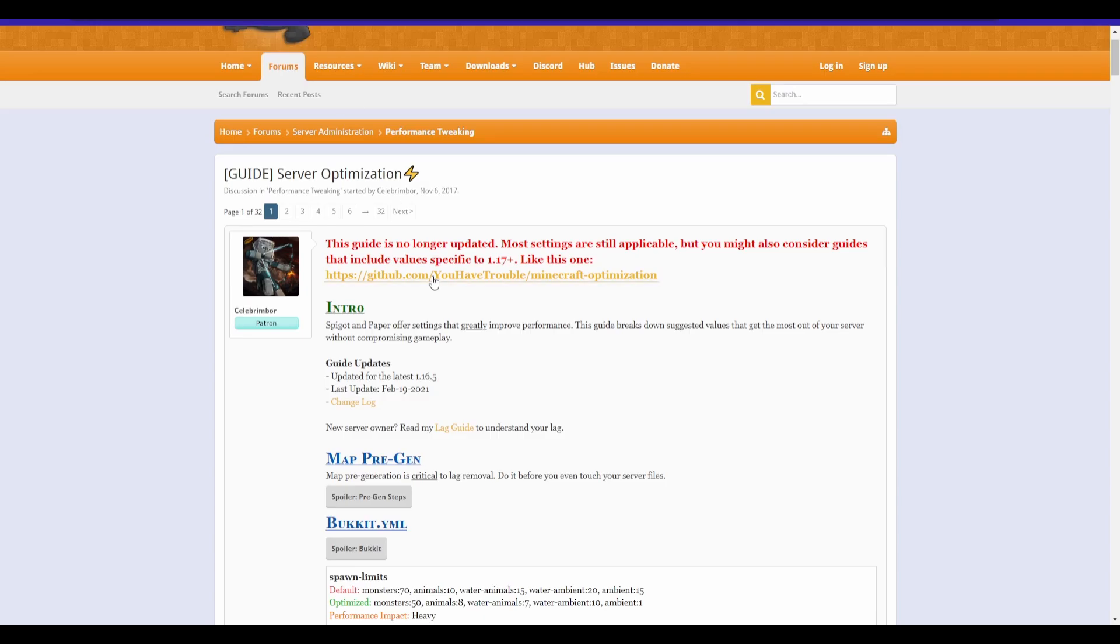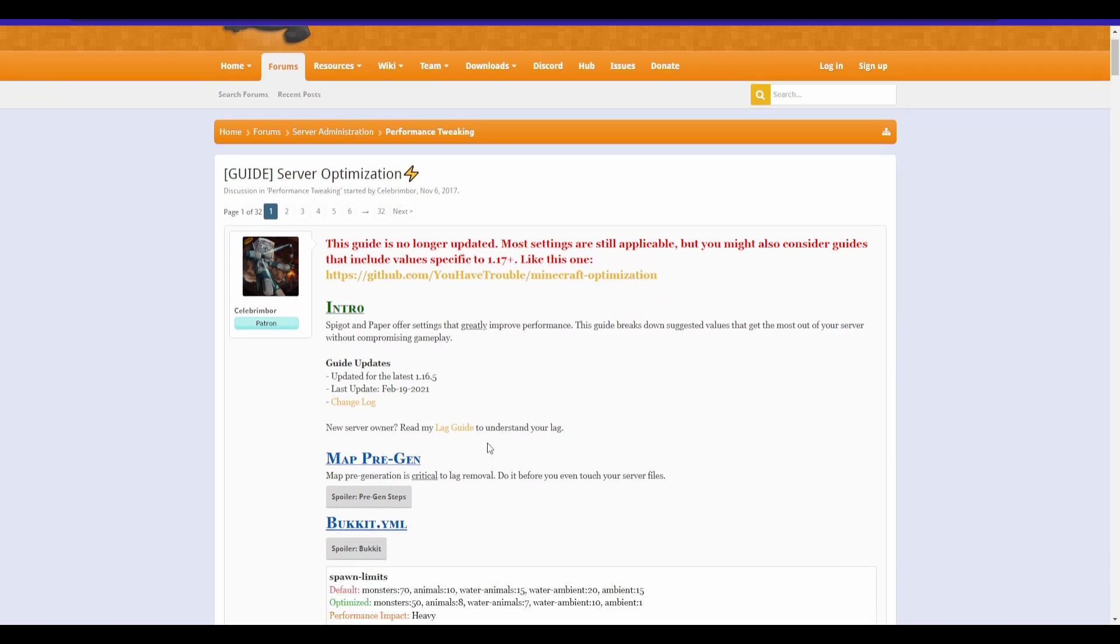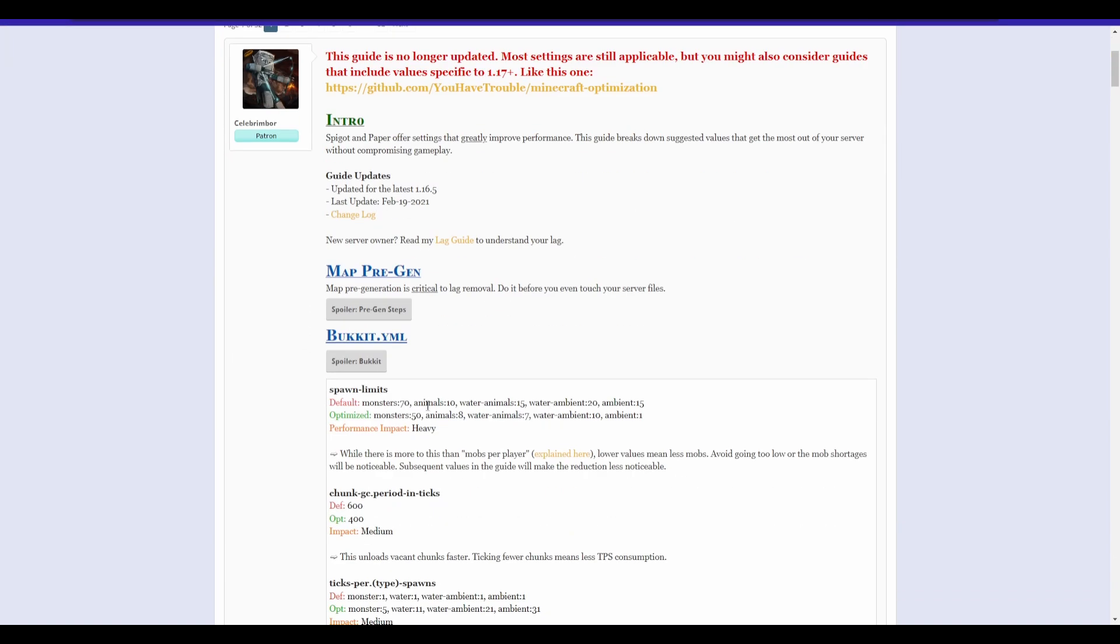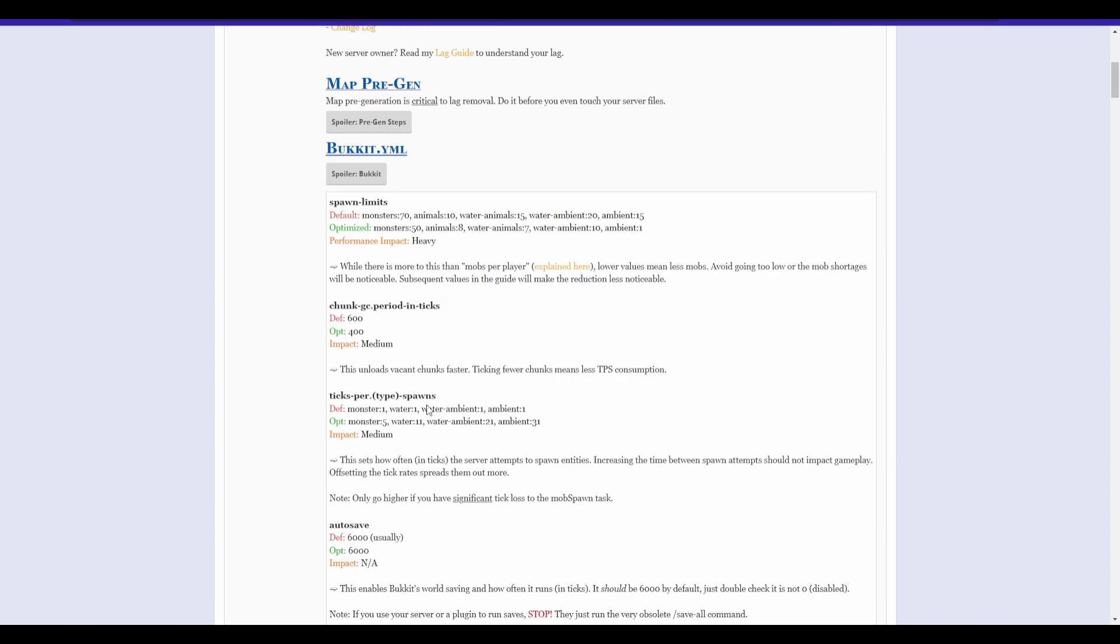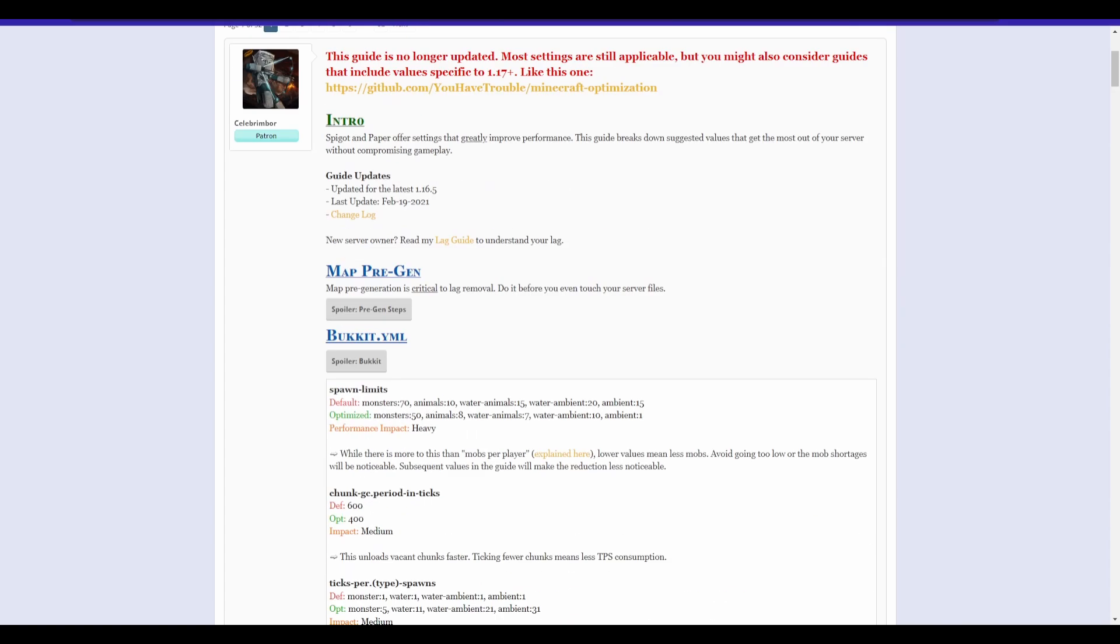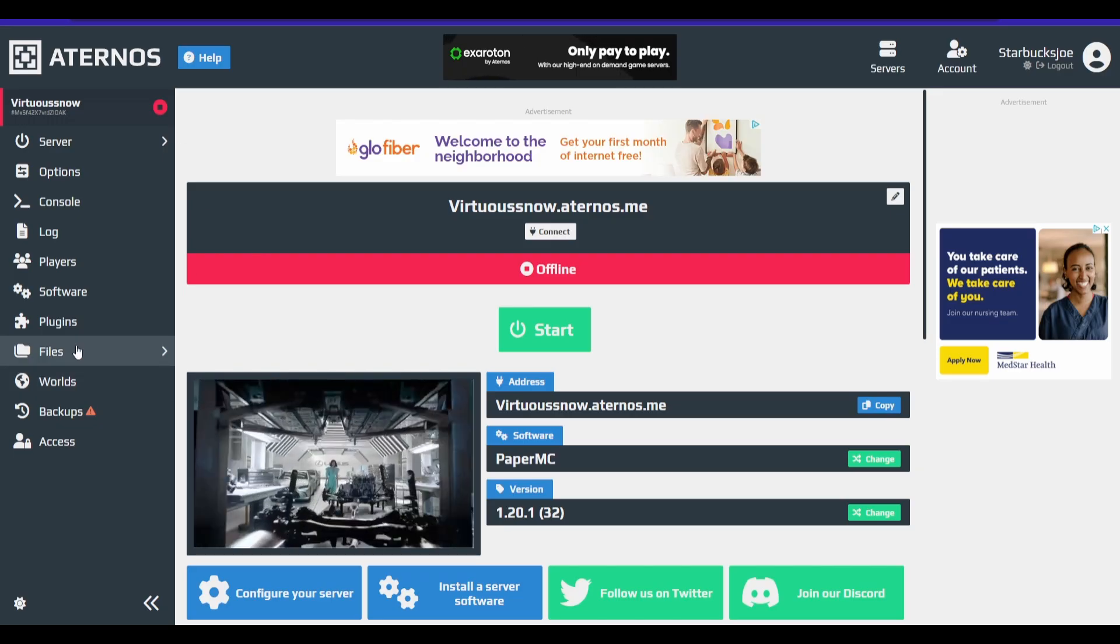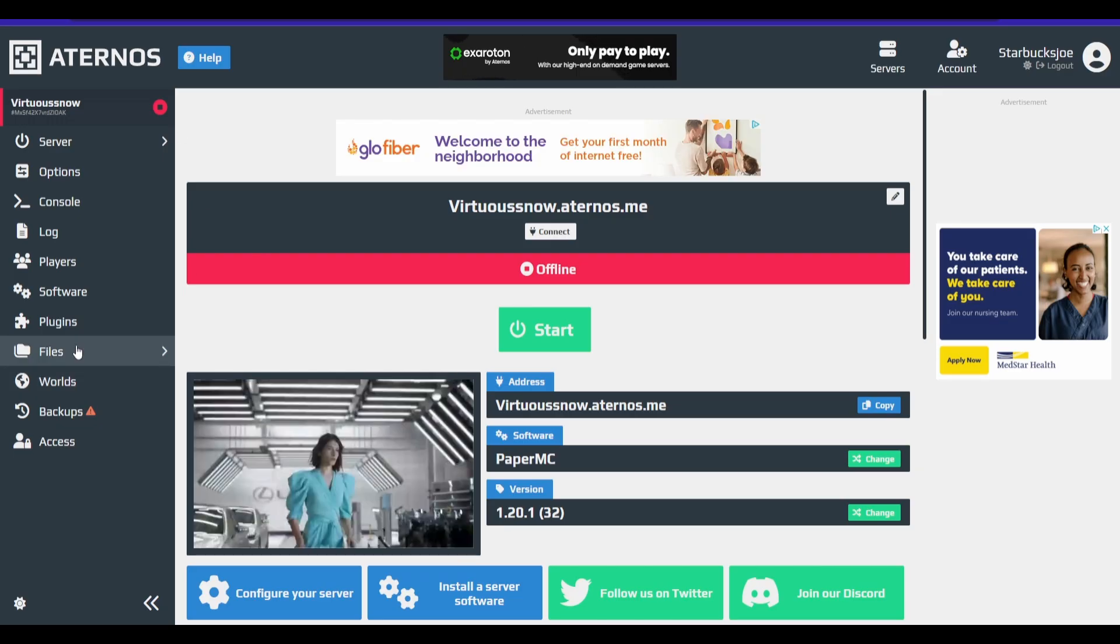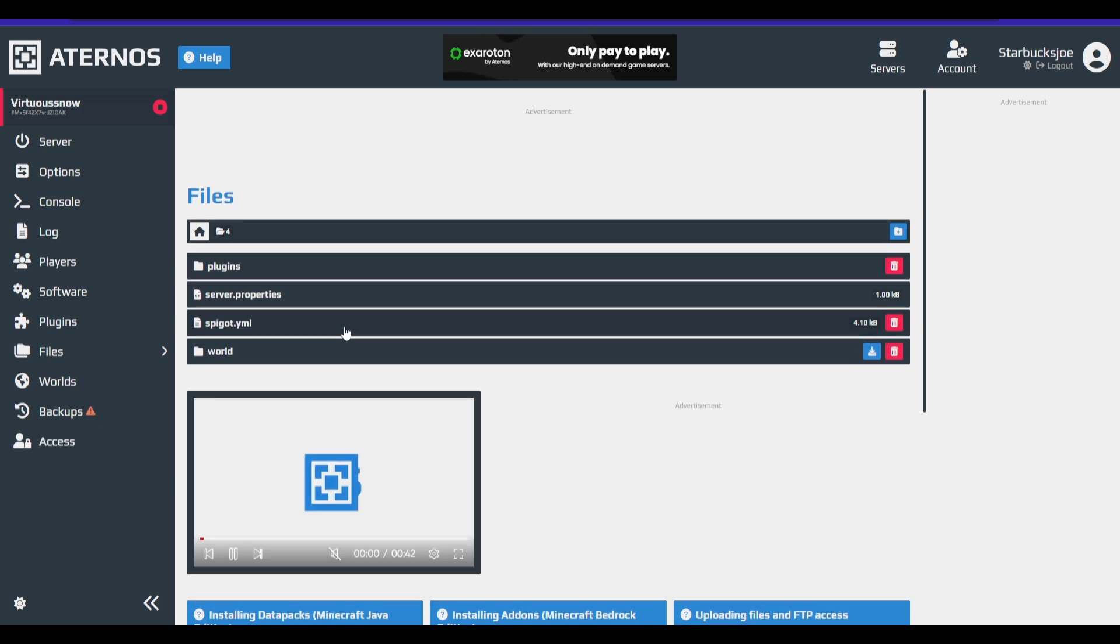This guide I found, I'll put a link in the description by Celebrim, I don't know how to pronounce his name, I'm not going to lie. Anyway, but he made a nice guide that can actually kind of work on any server, any server that uses Bukkit or Spigot or Paper. We're going to be using it for our Aeternos server to help it run better because we're as good as we can.